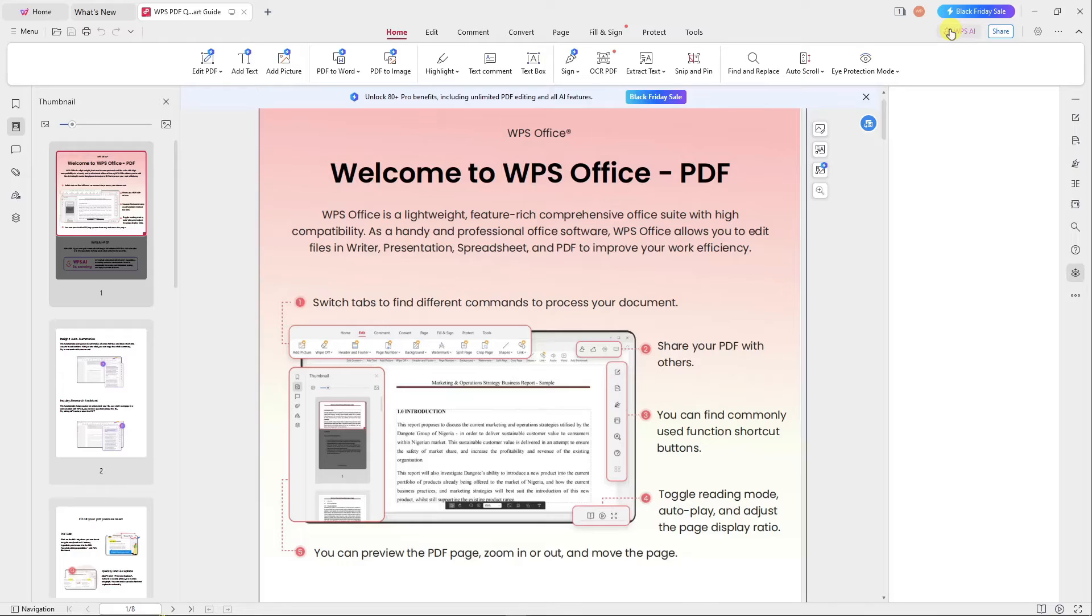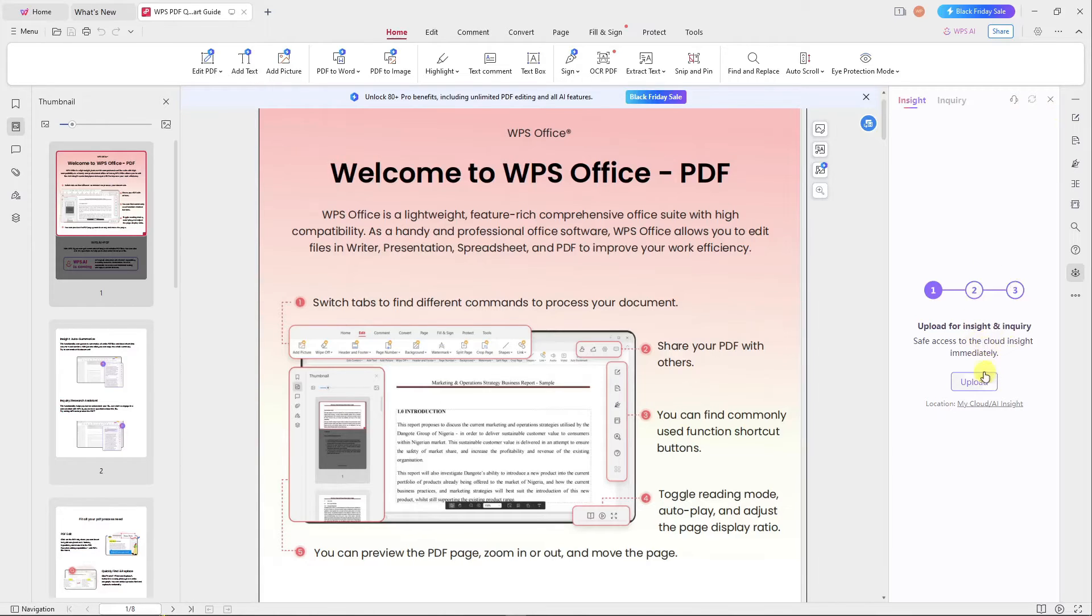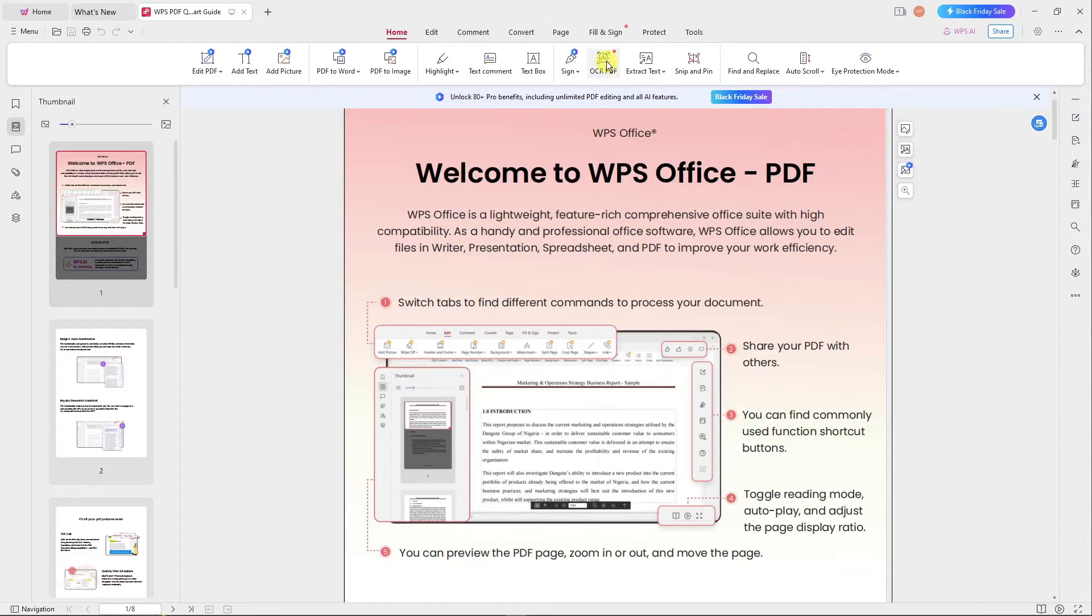WPS AI is also available on PDF. You can have a very strong command here. For example, you can upload your file and inquire. You can inquire right there. It's really up to you how you use this.